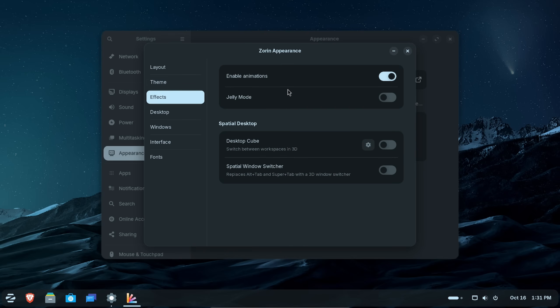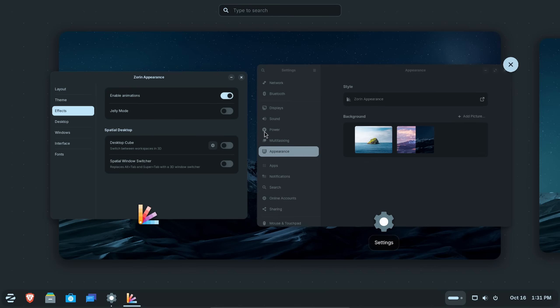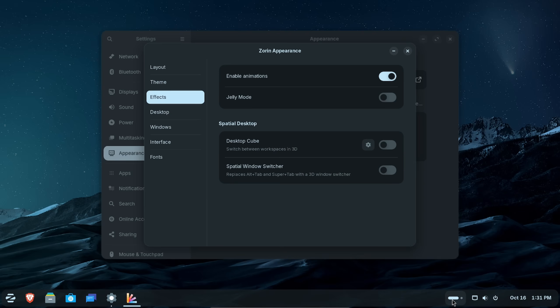But let's keep moving on because we've got a lot to cover. You can go through things like effects and enable, disable animations depending on how good your hardware is. You can even take out the animations if you want. The Spatial Desktop Cube, which allows you to switch between workspaces in 3D.